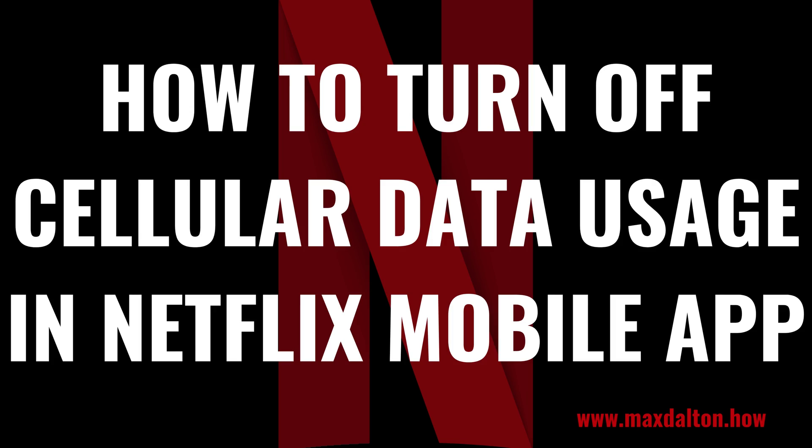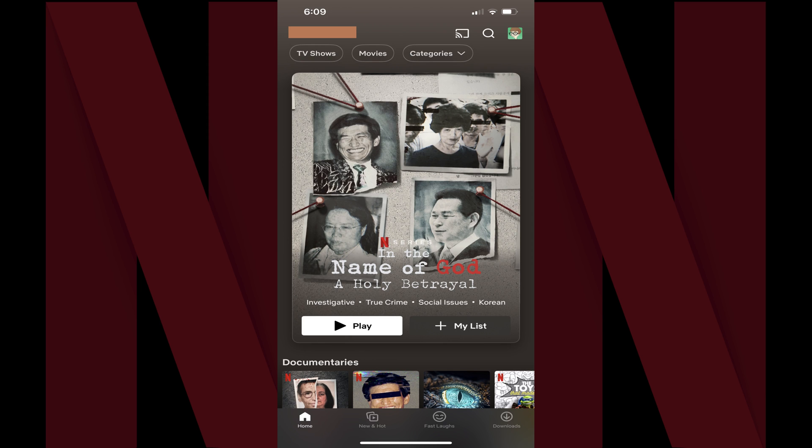Now let's walk through the steps to turn off cellular data usage in the Netflix mobile app on your iPhone, iPad or Android device. Step 1: Open the Netflix app on your iPhone, iPad or Android device. You'll land on your Netflix home screen.